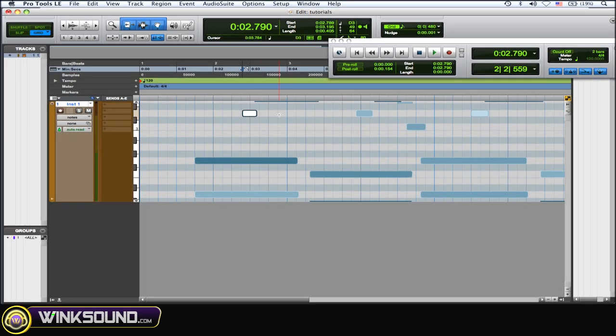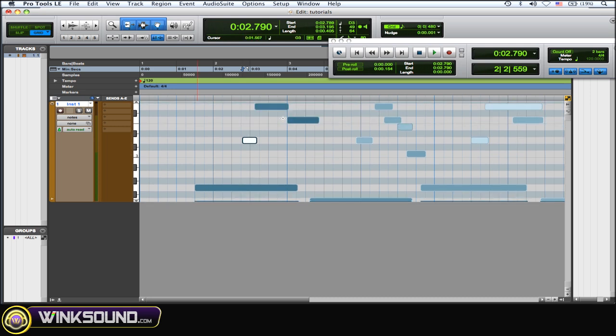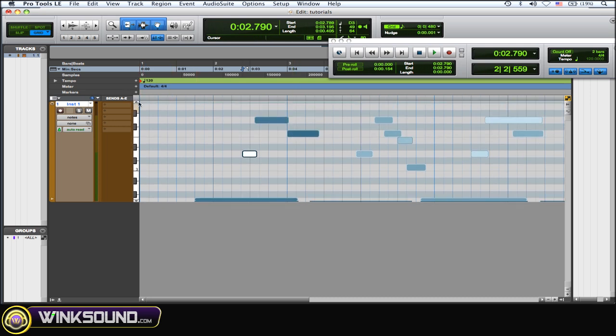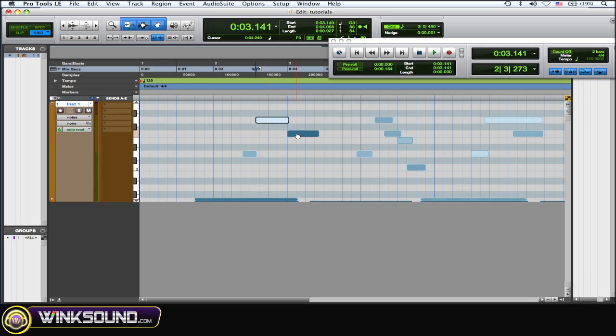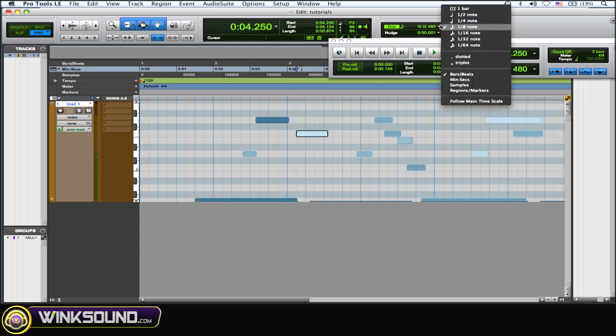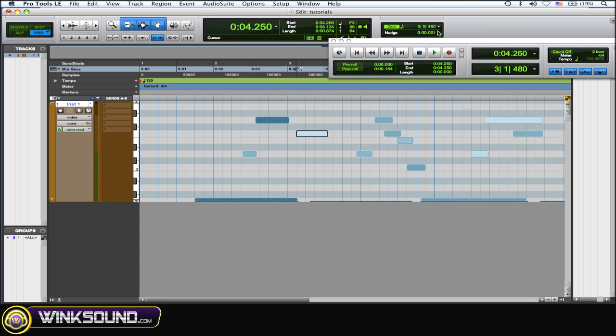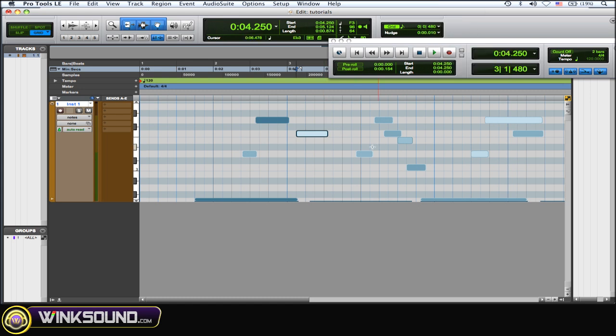Just kind of offset them a little bit to create a little bit of a swing or whatever, a more humanized feel. Or you could just grab them and move them to the grid or change up your nudging value to get some more drastic effects.